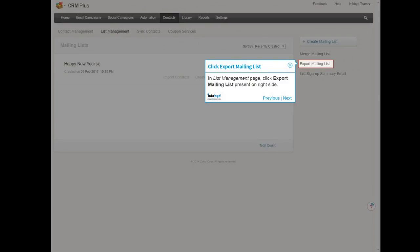In List Management page, click Export mailing list present on right side.